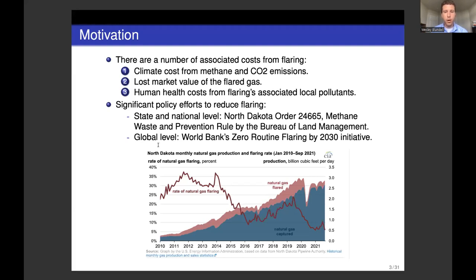Here we have North Dakota's monthly natural gas production and flaring for the past decade. Order 24665 mandated a reduction in the rate of natural gas flaring. The policy did succeed in that goal — after its implementation in 2014, the rate of natural gas flaring dropped. Despite this, though, the overall level of flaring continued to increase up until 2019.